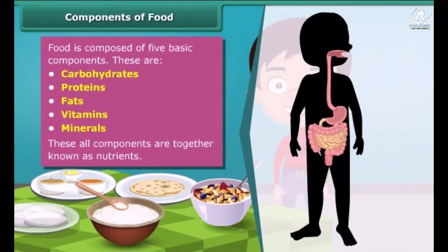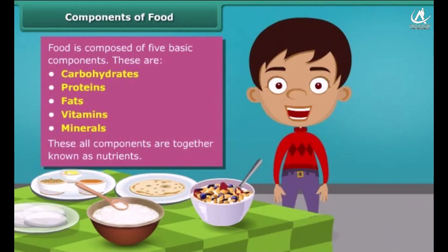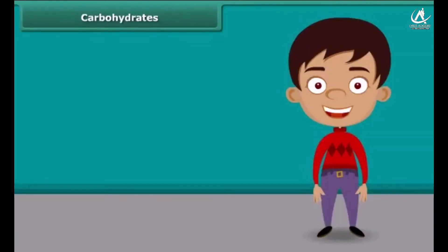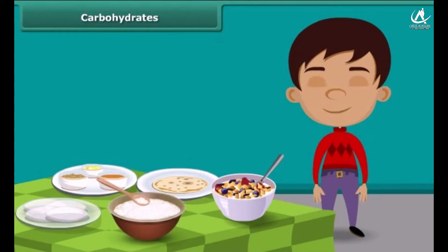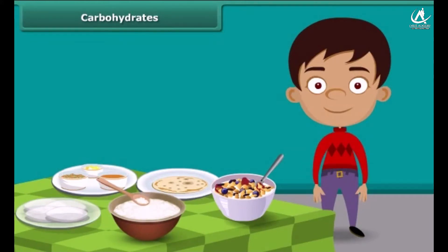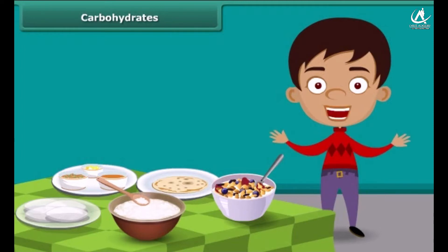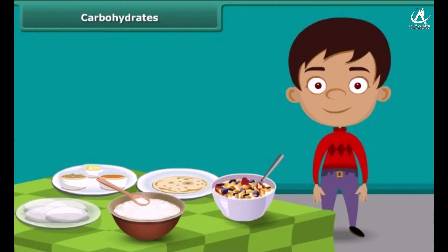A body digests food and absorbs these nutrients to provide energy. Some nutrients help us fight against diseases. Each food item contains all nutrients in different amounts and each nutrient plays a different role in the body. Let us know about these nutrients one by one in detail. First, carbohydrates.